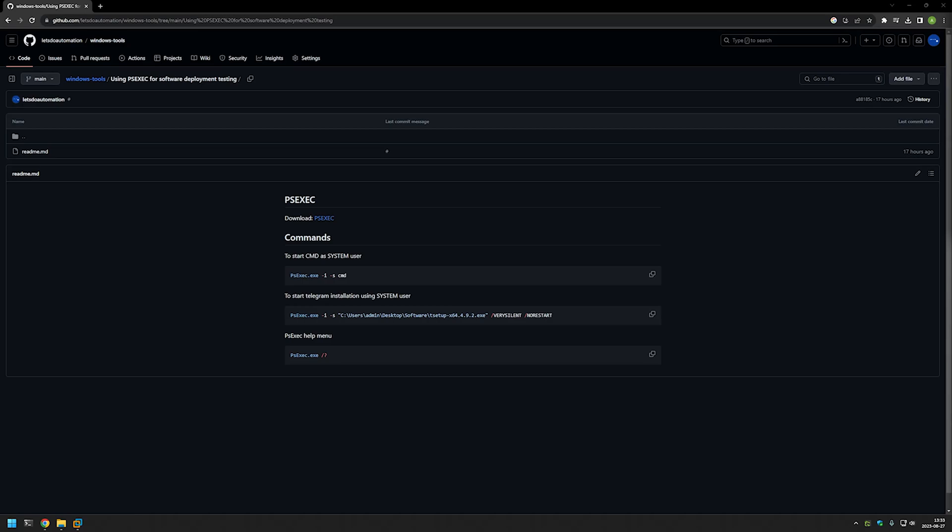In this video I will discuss why I test software installation with PSExec before deploying it with Group Policy or similar tools. The short answer is that it allows us to install software using a system account, and the majority of deployment tools use the system account to deploy software. In some cases you might get different results depending on what user you are using to deploy it.